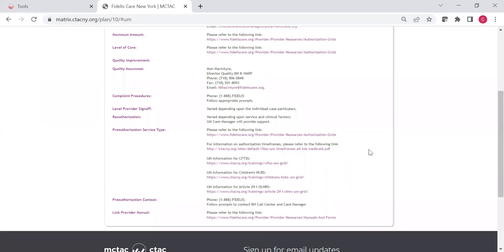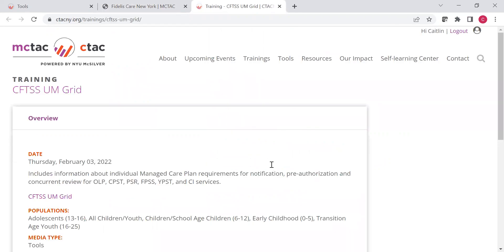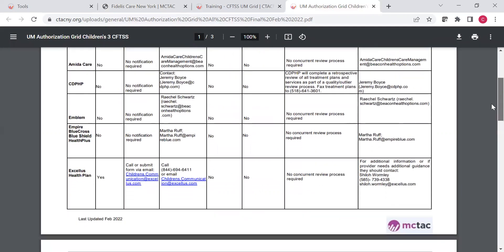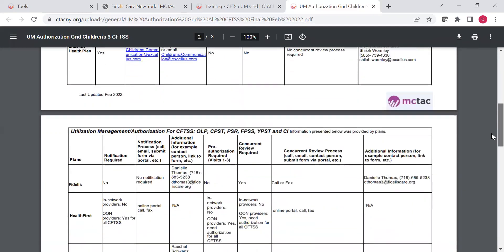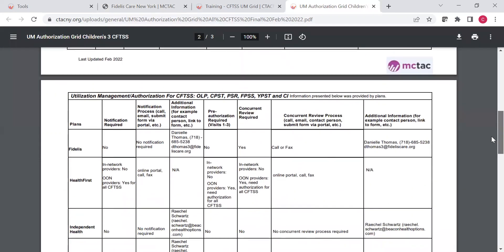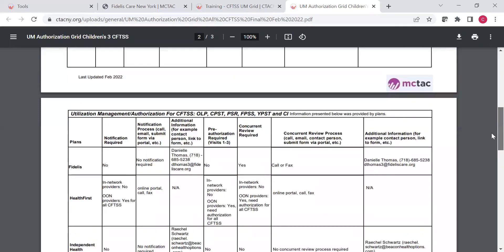Right now, that's available for CFTSS, Children's HCBS, and Article 29I, other limited health-related services. If you're providing any of those, you can click on one of these, click on the CFTSS one, and you can open a grid where all of the plan information about what they require for authorization and utilization management is present, and you can look at the plan you're interested in and scan across to see what the rules are.